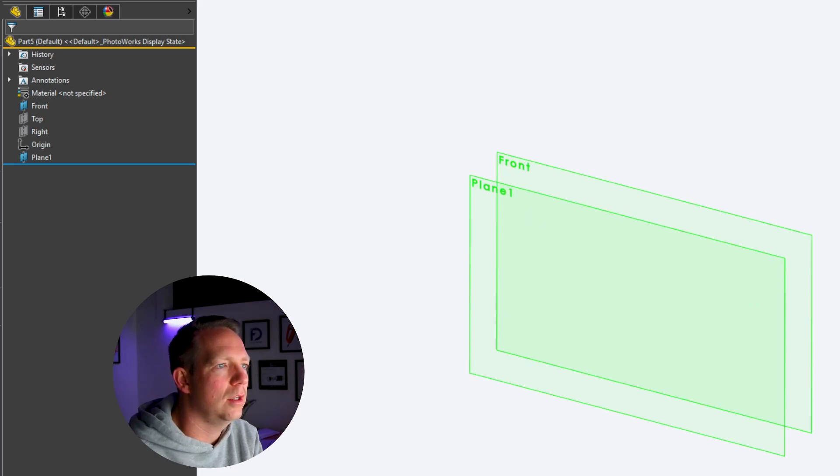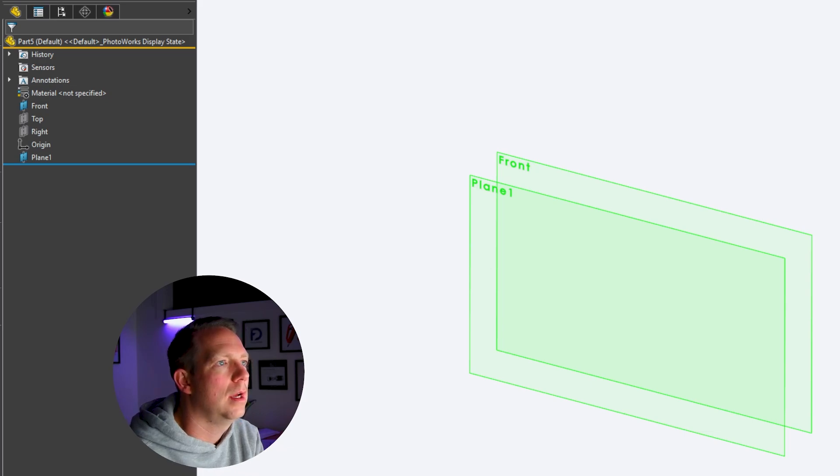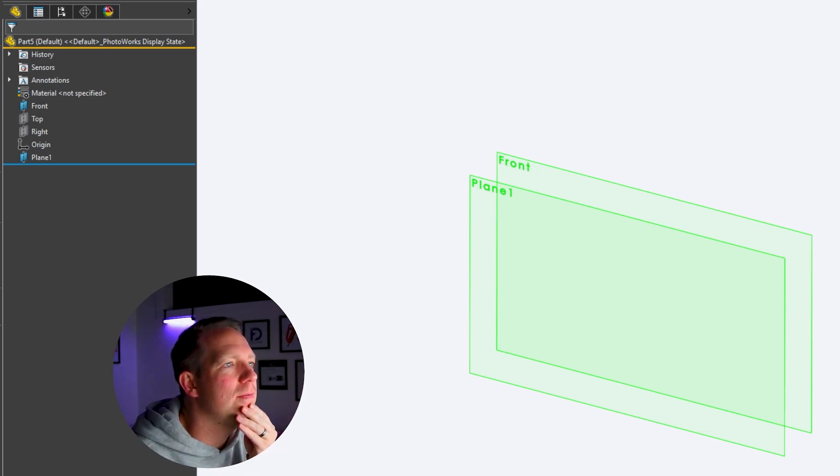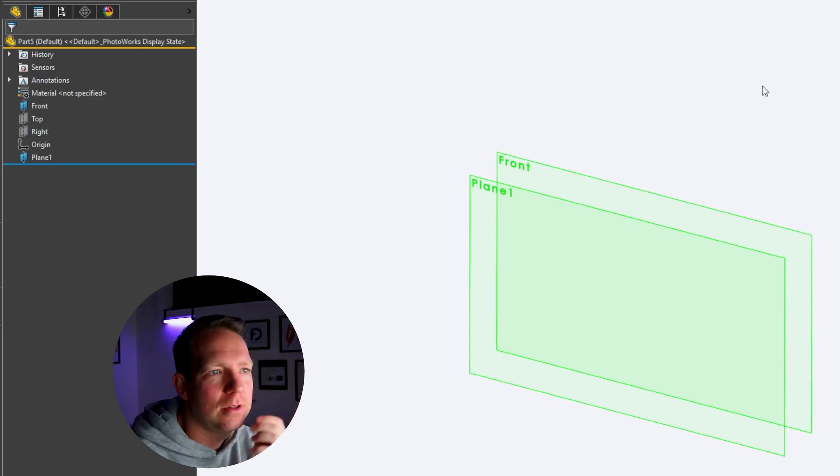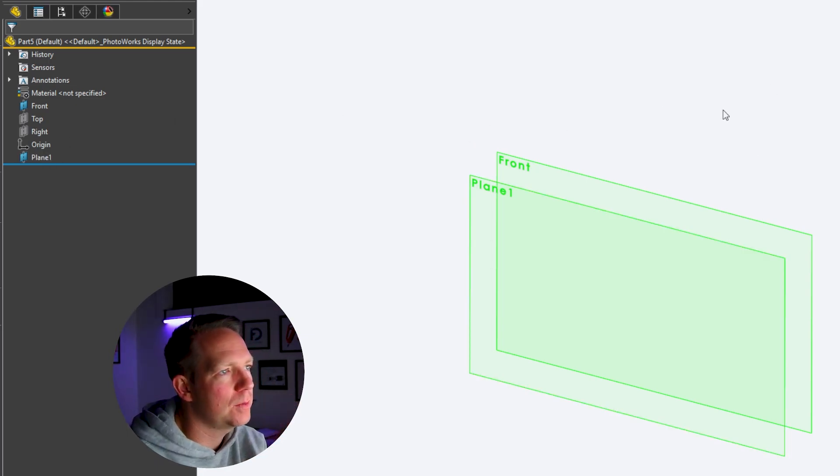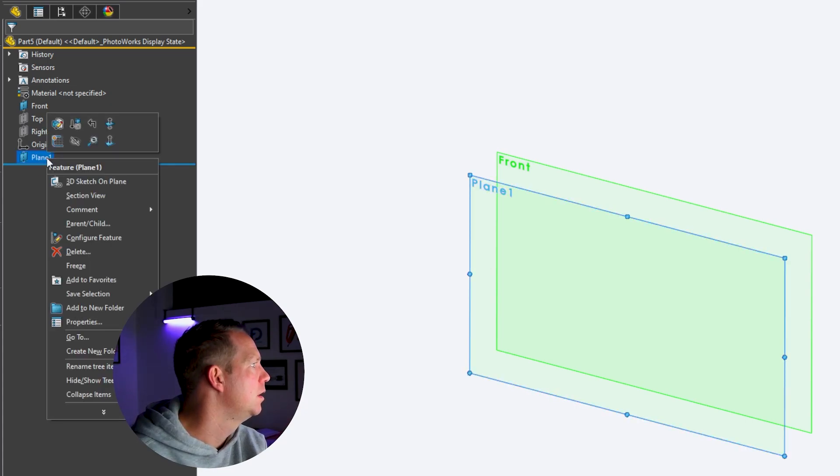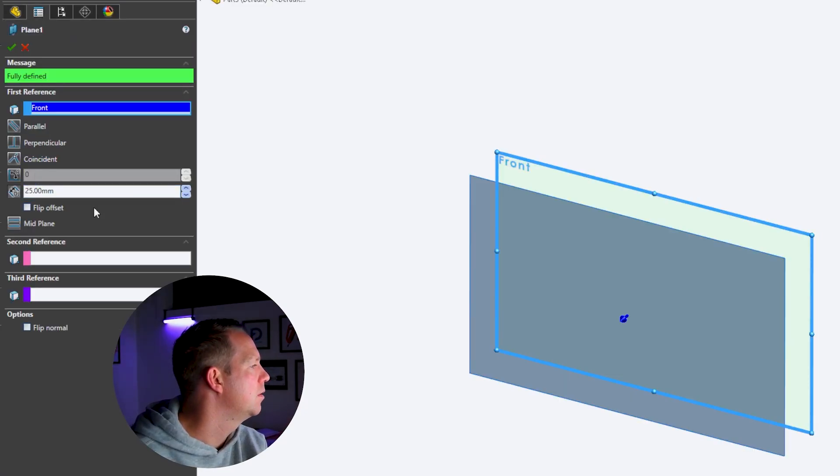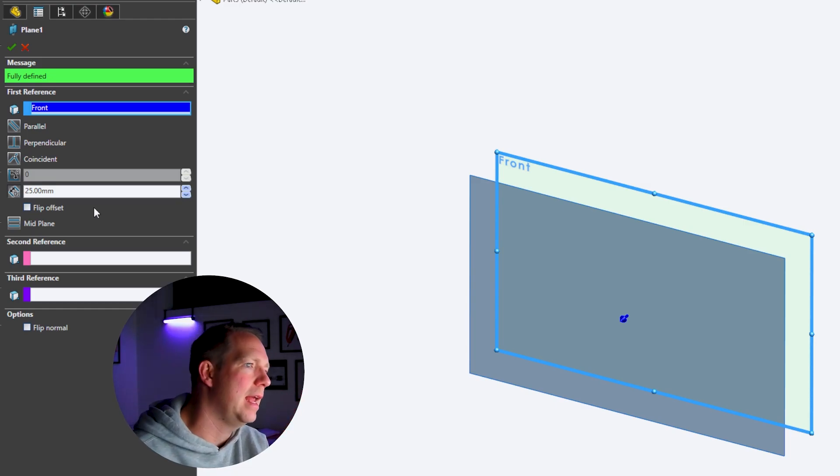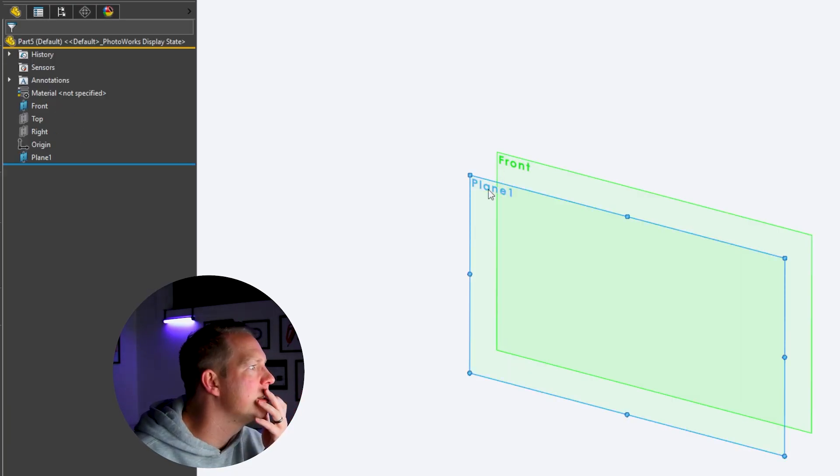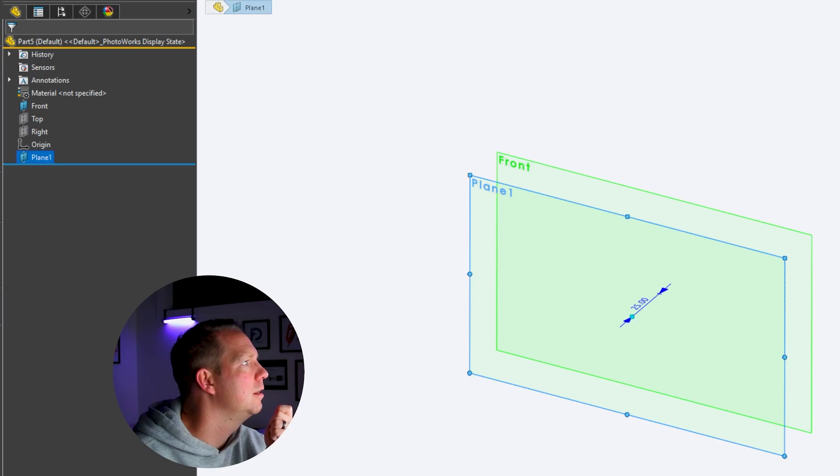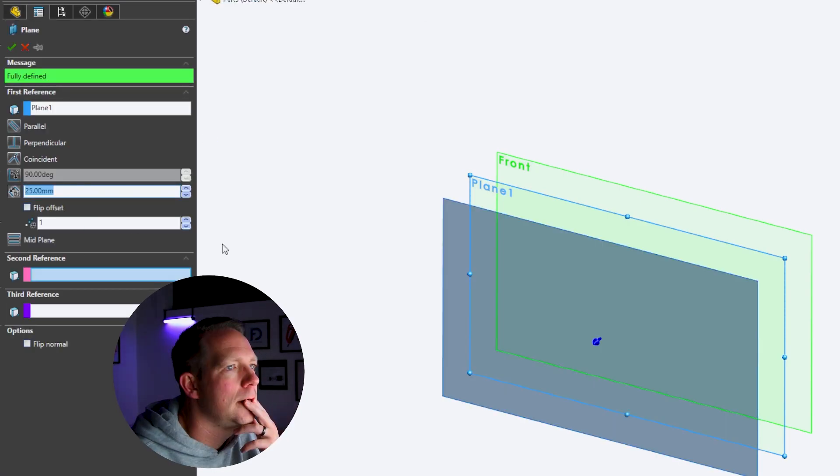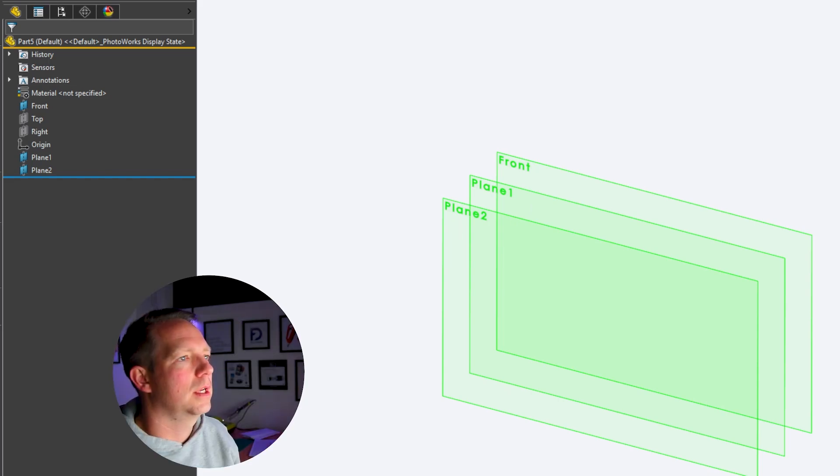The planes used in a loft do not have to be parallel, but they are for this lesson. Now step two, add another offset plane at a distance of 25 millimeters. We could have created multiples, but when we edit that feature, we can't go back and then add multiples. It doesn't work that way. So we're going to do the same step again, put 25 in and press OK.